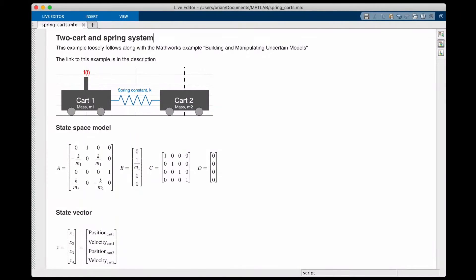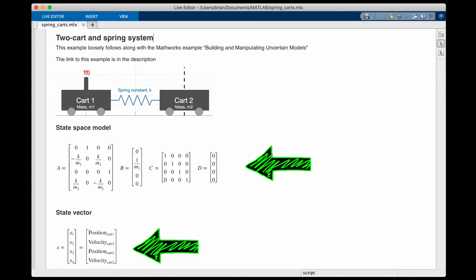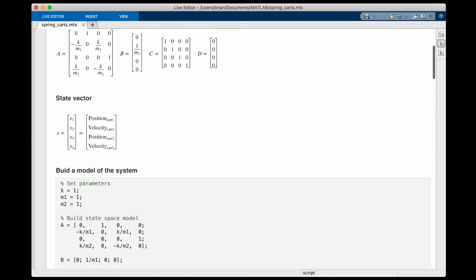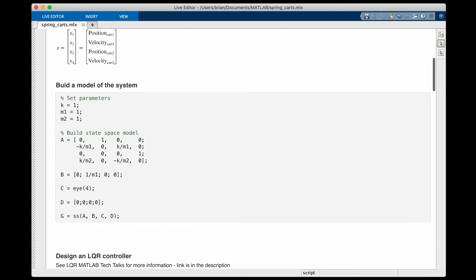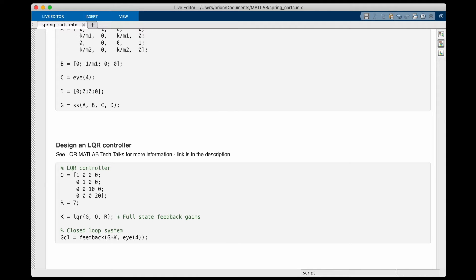I'm loosely following the MathWorks example 'Building and Manipulating Uncertain Models' — I've left a link in the description. In this live script, the first part shows the problem and a clean version of the state space model we derived. I set the cart masses and spring constant to one, then build the state space model with the SS command. G is the open loop plant model with one input — force — and four outputs, one for each state. Developing the LQR controller is then straightforward: I define the Q and R matrices and solve for the full state feedback gains with the LQR command.